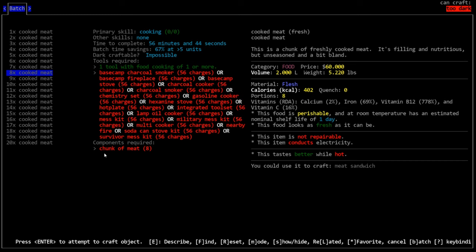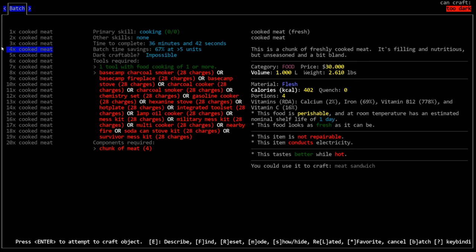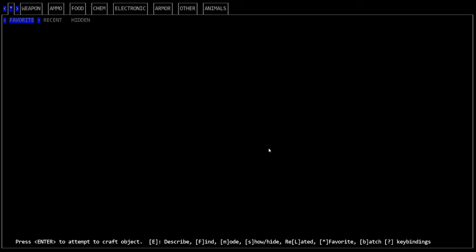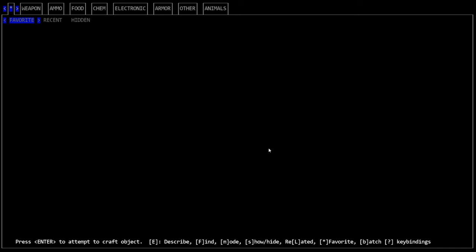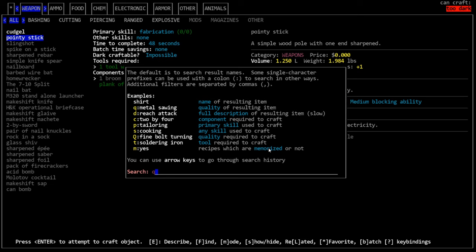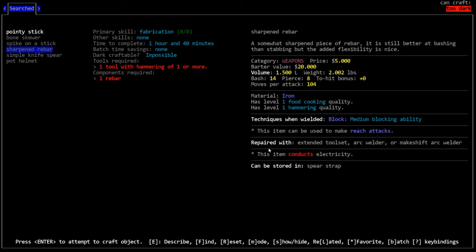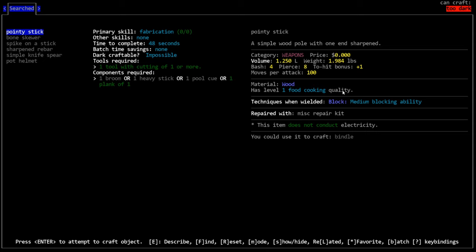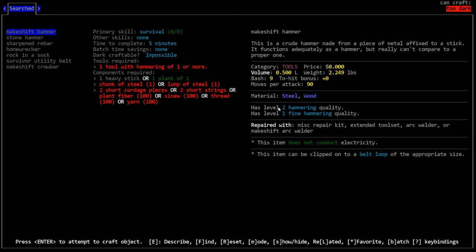So we need a tool with food cooking of one or more, which we have because I believe splintered wood counts as an item with food cooking. And you'll see that in the list of items, in the items description, it will say if it has the food cooking quality or not. Secondarily, we need a source of fire. And so this is just a big list of all the things you could use to cook this. The main one you'll be using the most is should say nearby fire right here, nearby fire. So basically 99% of the time when you're cooking, you're going to be just starting a fire somewhere.